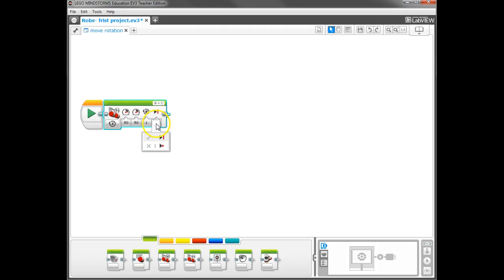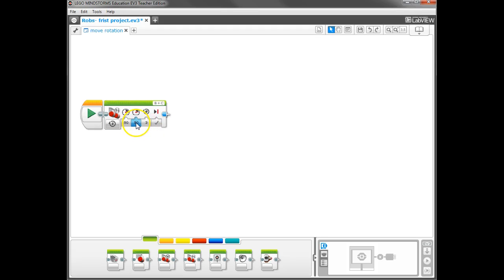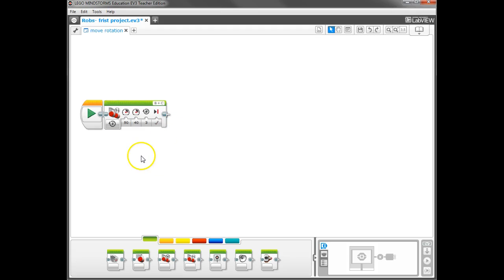And notice how you can change that by just clicking down on the parameter. Here, you can just type in a number. If I wanted it to go three rotations, I just type a three. Over here, I have a couple options. I can use the slider up and down to choose the power, or I can just type a number in there, and it will accept it.